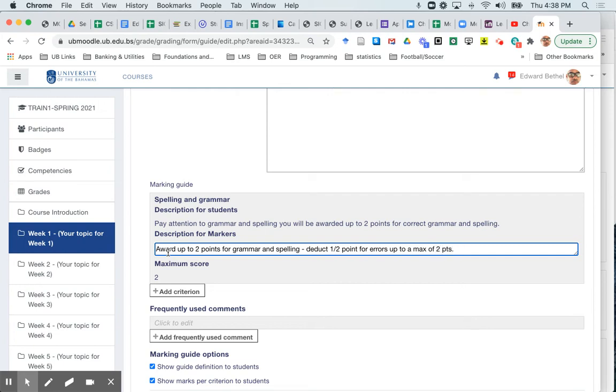So in other words, markers will deduct half a point for each spelling error. And with a maximum of four errors, after that, they should not deduct any further than two points. Good.